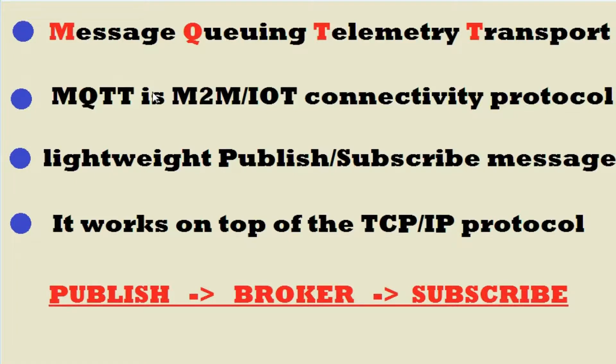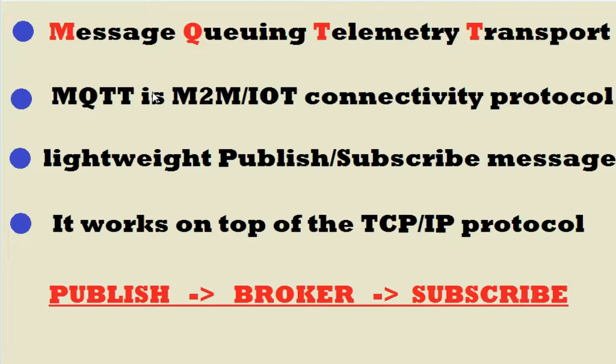MQTT is Message Queue Telemetry Transport. It is a machine to machine internet of things connectivity protocol. It is a very lightweight publish and subscribe type of messaging protocol. It works on top of the TCP/IP protocol.